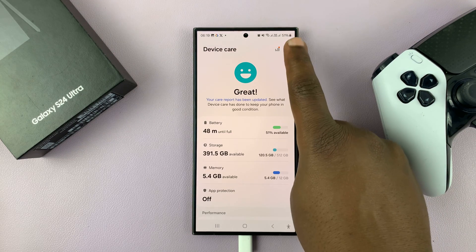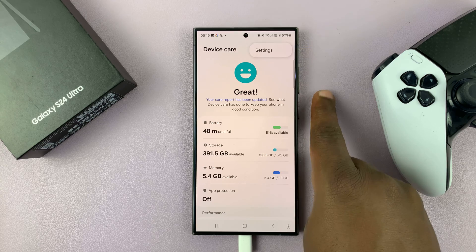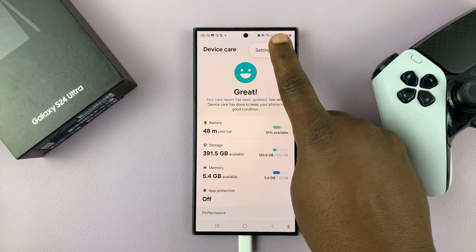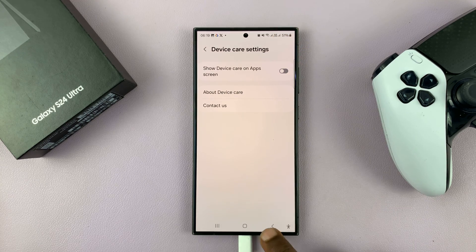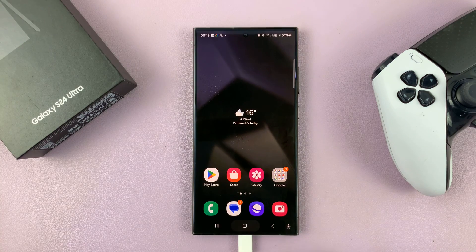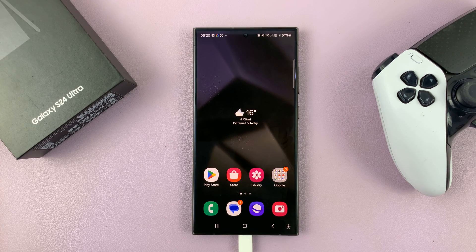Now to disable that, tap on the three-dot button again, go to Settings and disable that feature. Thanks for watching — comments and questions down below and good luck.